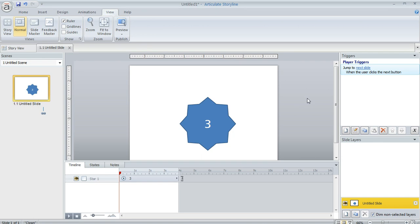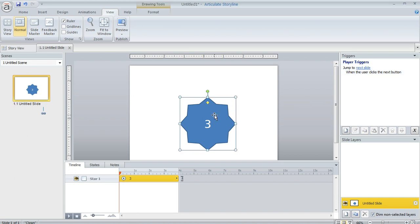He was struggling a little bit with the alignment of the objects in his timer, so I want to show you a couple of tips regarding that. What he had was a shape, something like this one, and his technique was to come down to the timeline and change the duration of that shape to be exactly one second.